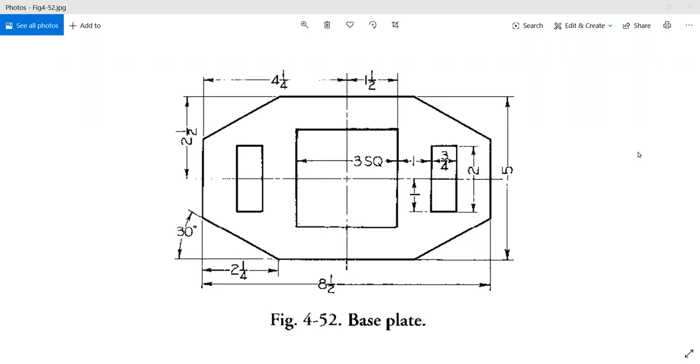So this is figure 4-52, the base plate, and this will be the shape that we work with this week.